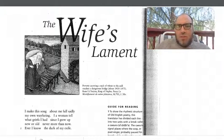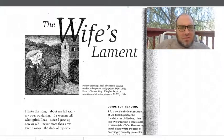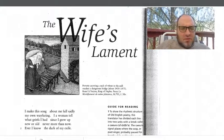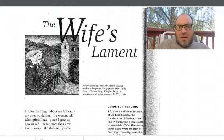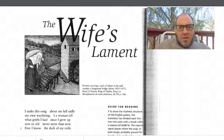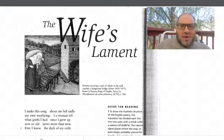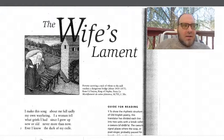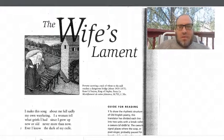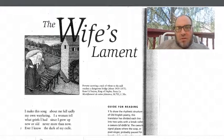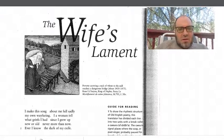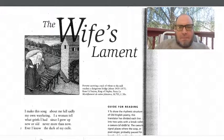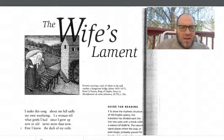Hey folks, we're going to be reading The Wife's Lament, translated by Ann Stanford. This poem was originally written in Anglo-Saxon by a priest, a Catholic monk, and the recording we have exists in a book called The Exeter Book.